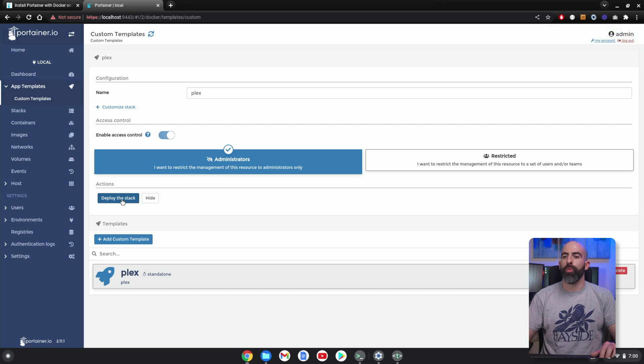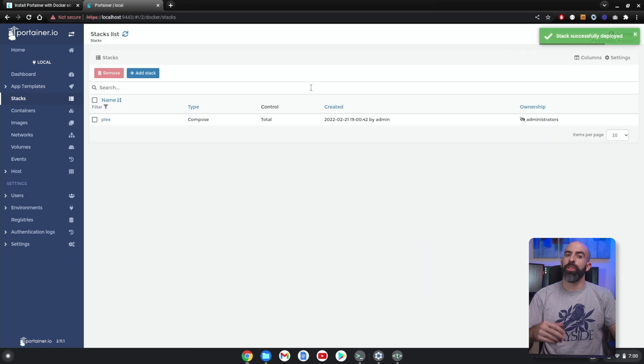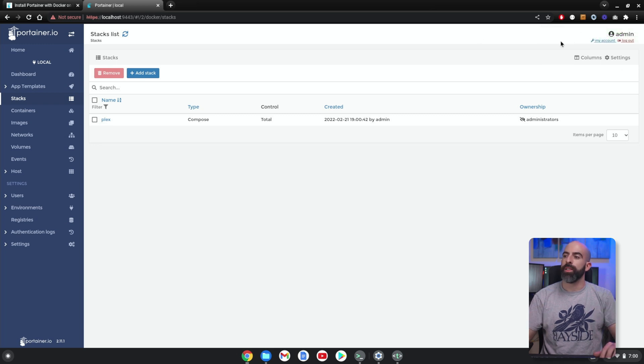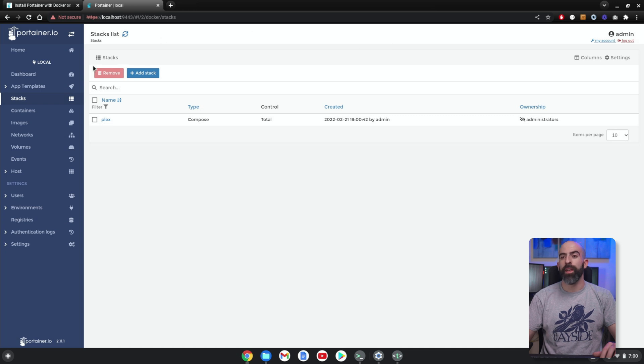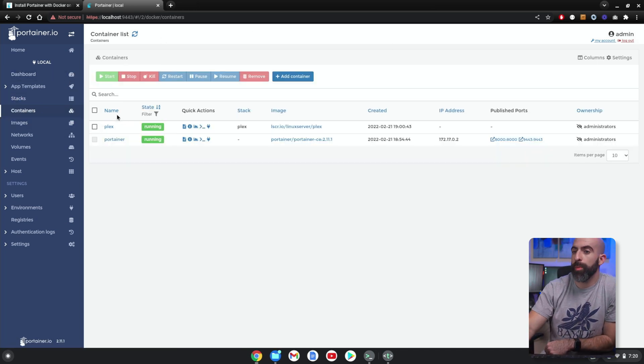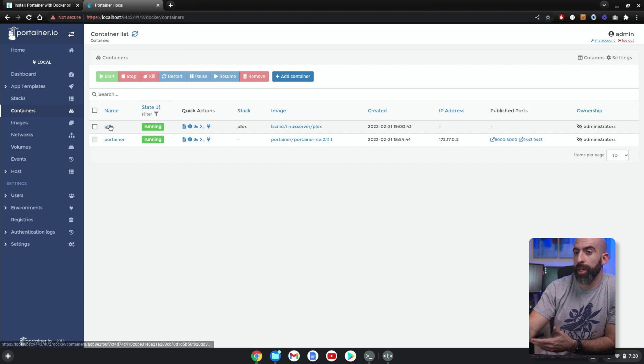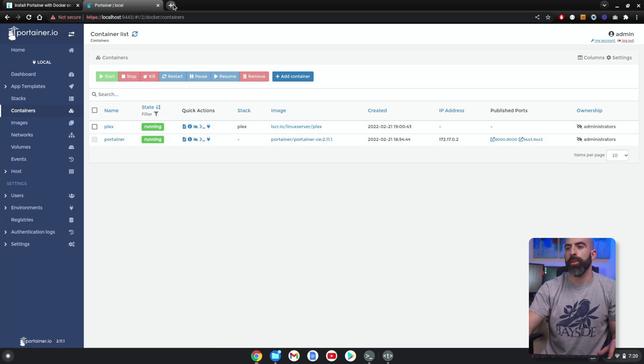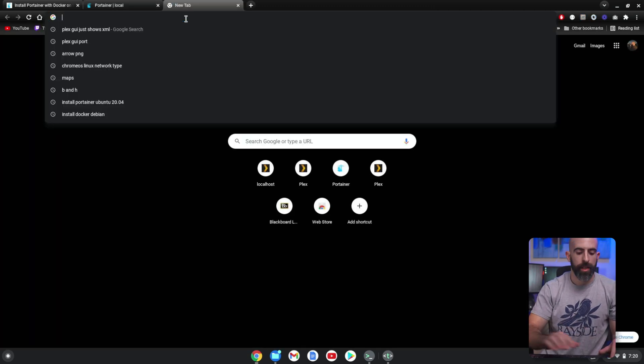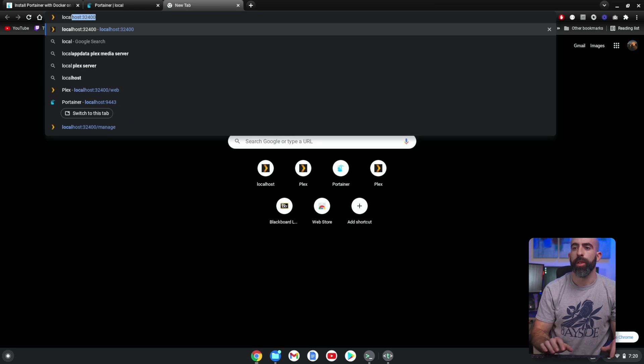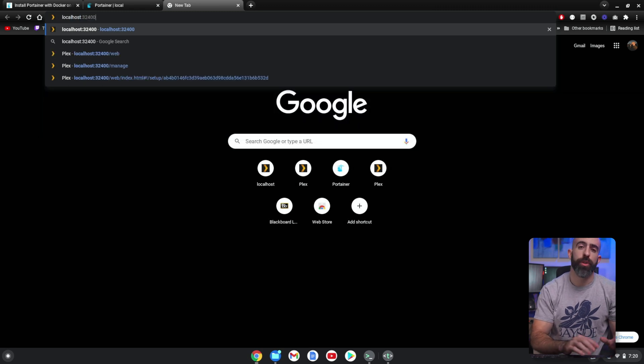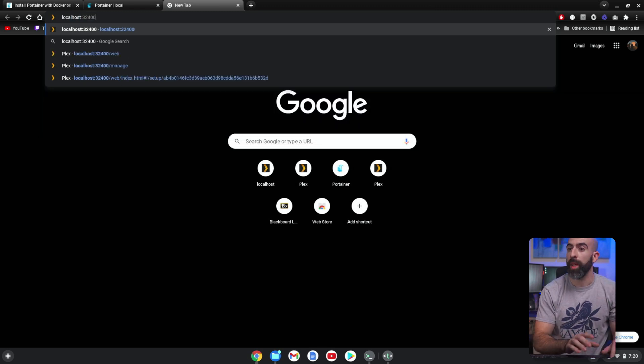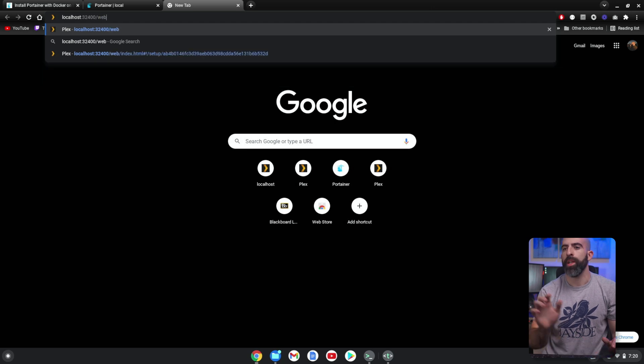It's going to go ahead and download the image, spin up the container, and hopefully you get a nice green 'successful' message up there. And we did! So let's go into Containers. Okay, so here you see Plex is running. That means we can simply go up to a browser and we'll go to localhost:32400, which is the web GUI for Plex, slash web, and it should take us through the setup process.